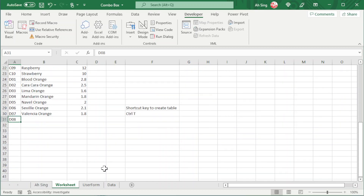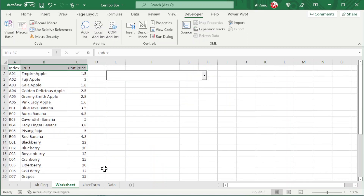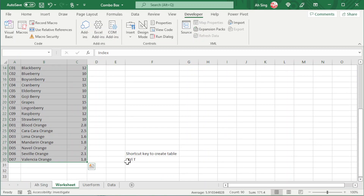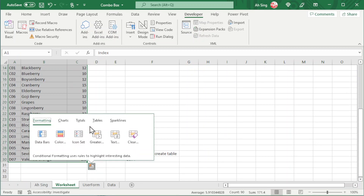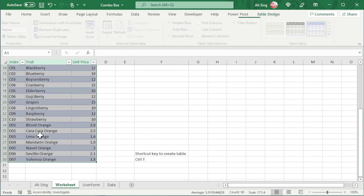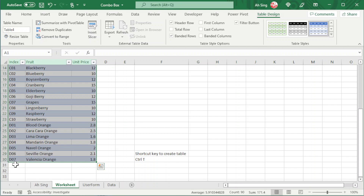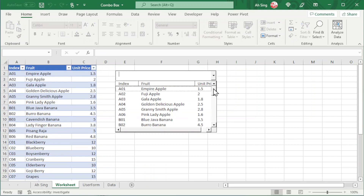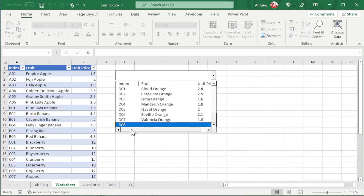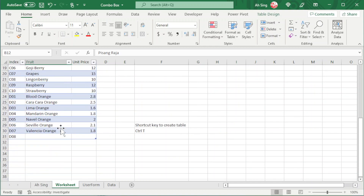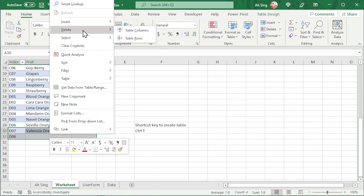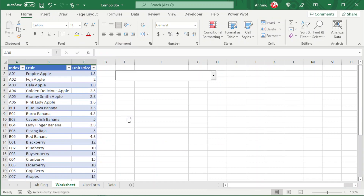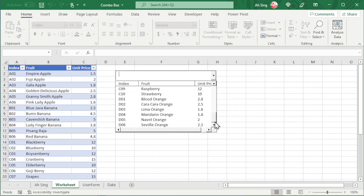To overcome this issue, we can create a table. Select the range we have and either use the shortcut key Ctrl+T, or go to Tables and click on Table. Once converted to a table, everything should be automated — meaning when we add a new item and go back to the combo box, the list updates automatically. Also, if we delete two items from the table by right-clicking and selecting Delete Table Rows, the combo box will also be updated automatically.